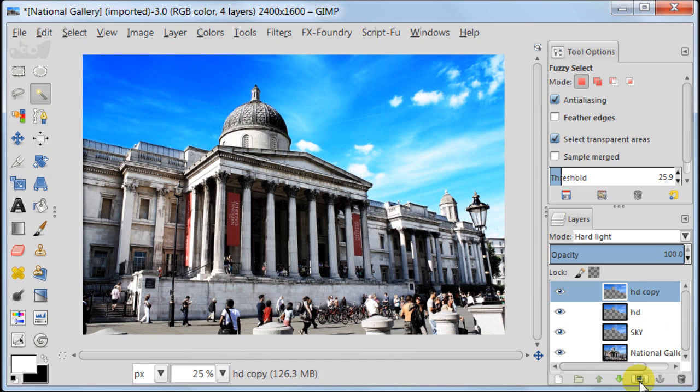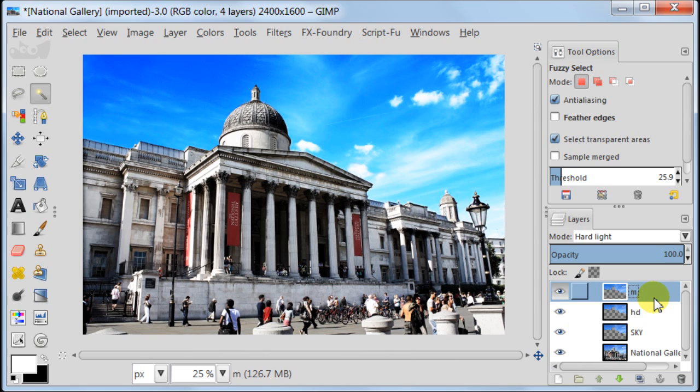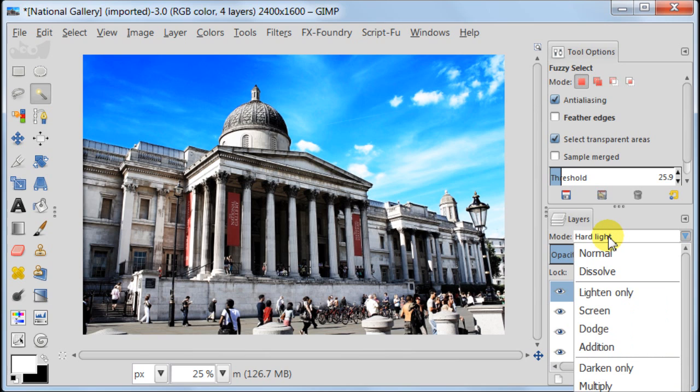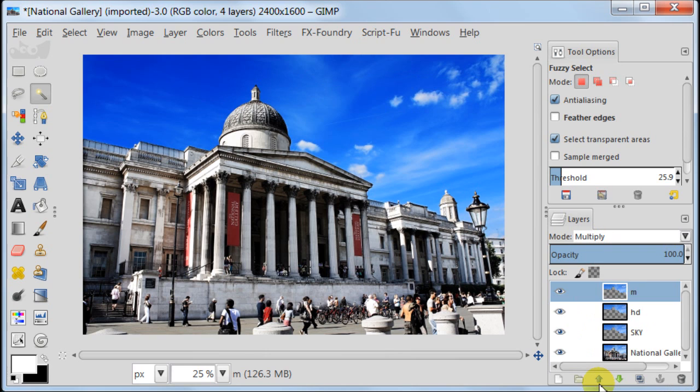Duplicate the layer HD and call this layer M. Set this layer to multiply. Then desaturate this layer and choose luminosity option this time. Press OK.